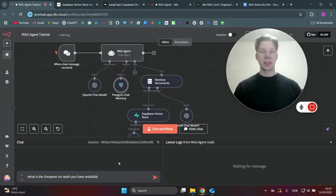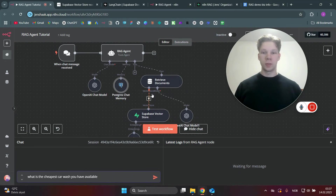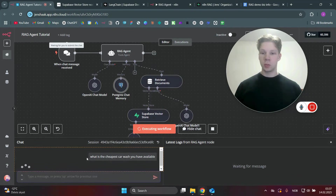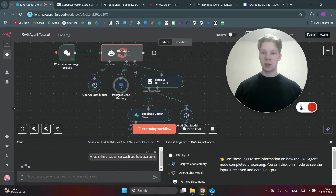This is the best way to make a RAG agent in n8n. For this example, we are going to build a customer support agent who will retrieve business information that it needs to make an informed answer to the customer who sends a message.